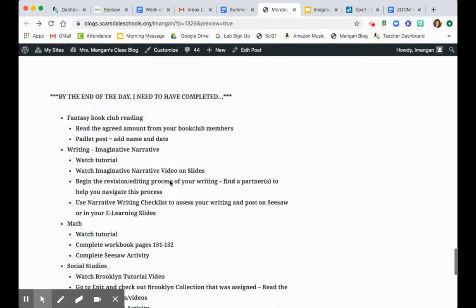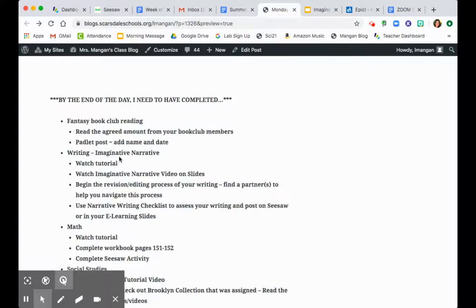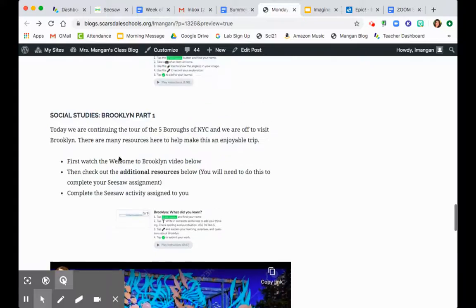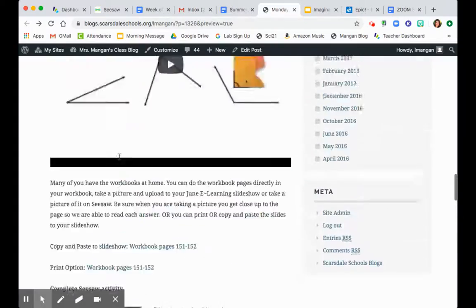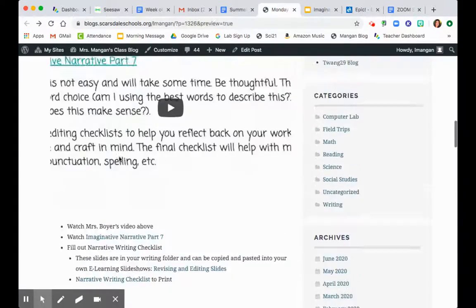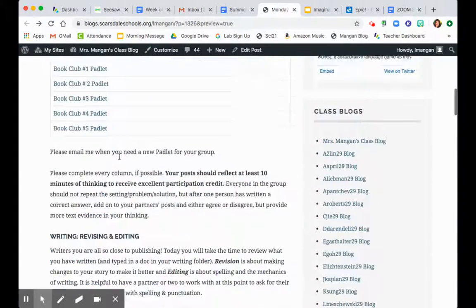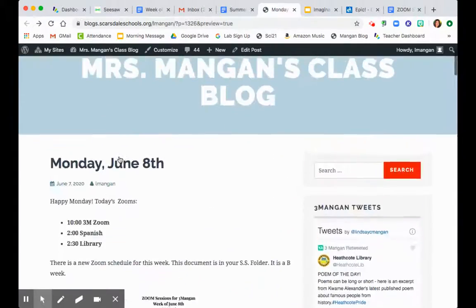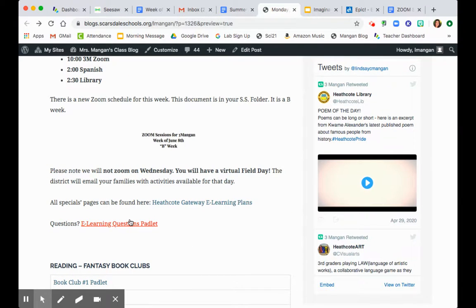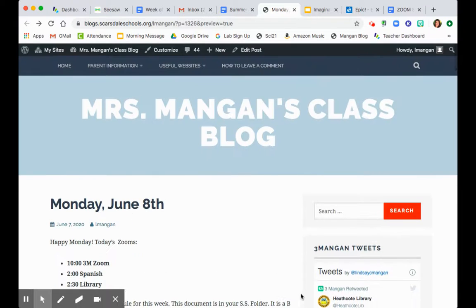Use this as a checklist for yourself for all the activities today. And I'll see you at 10. If you have any questions before that, go ahead and go on the Padlet or email me. Good luck, third graders. See you then.